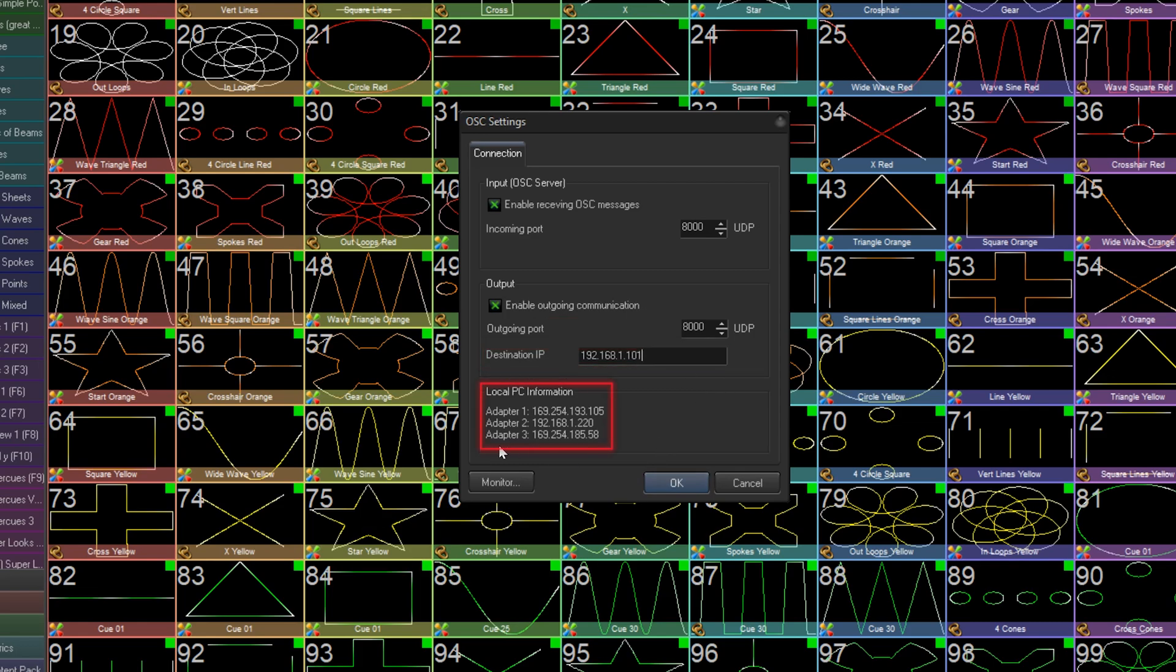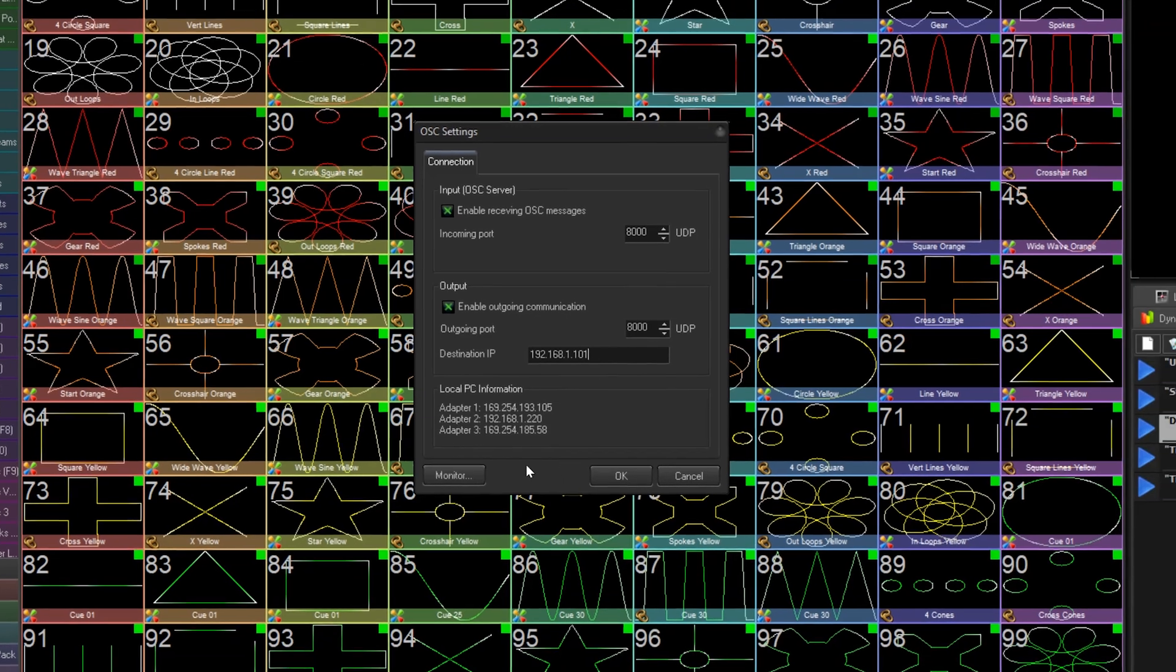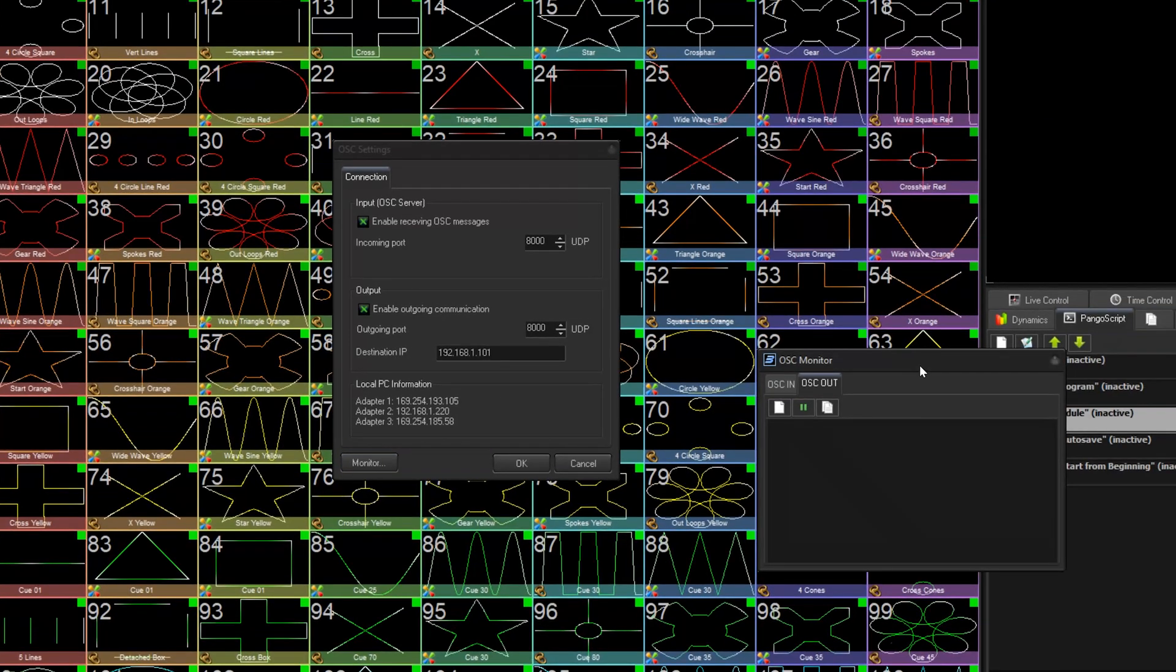Below that, you can see all IP addresses of all the adapters on your PC that Beyond can access. It also doesn't hurt to open the monitor here, where you can see all incoming and outgoing OSC communication.